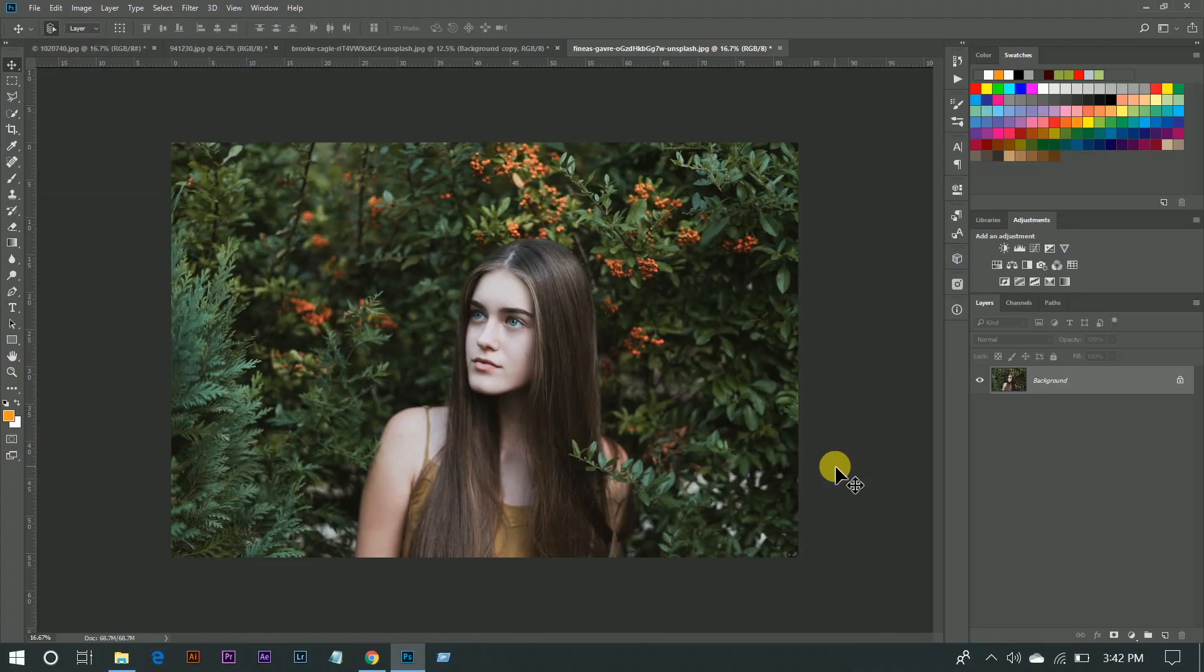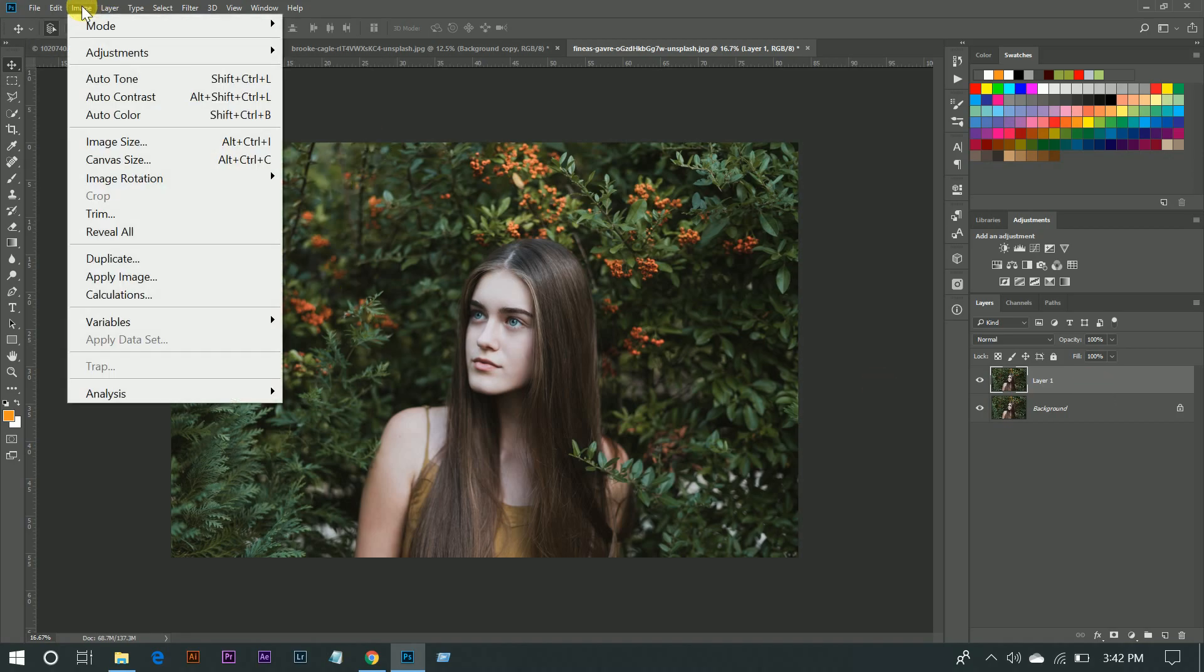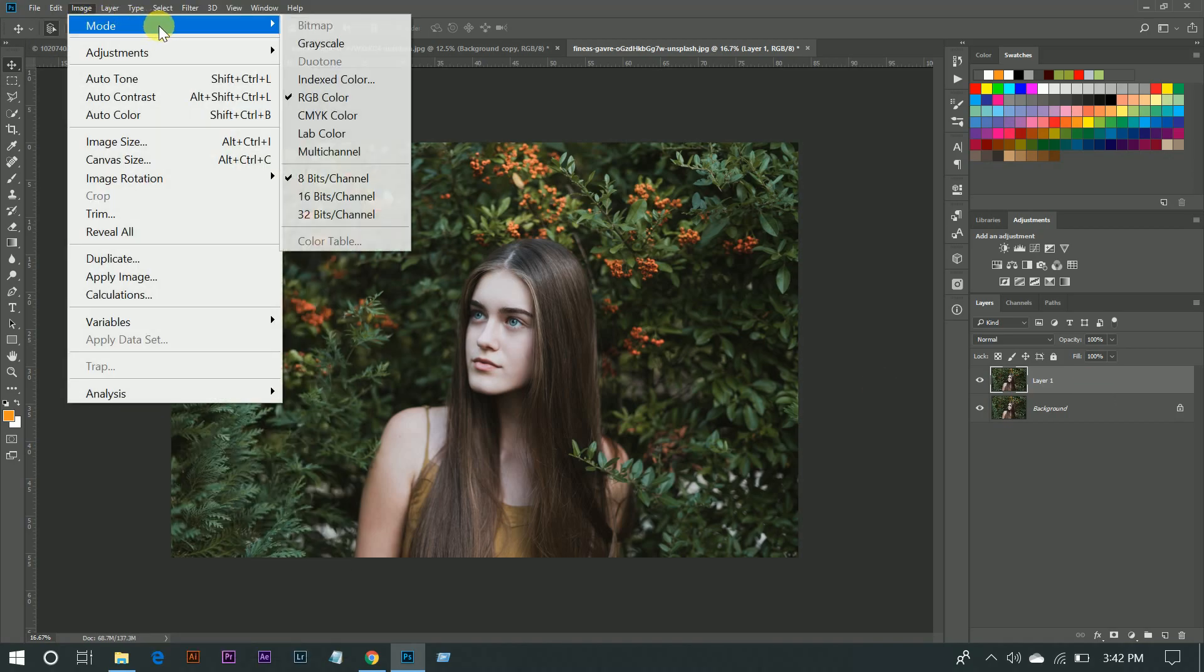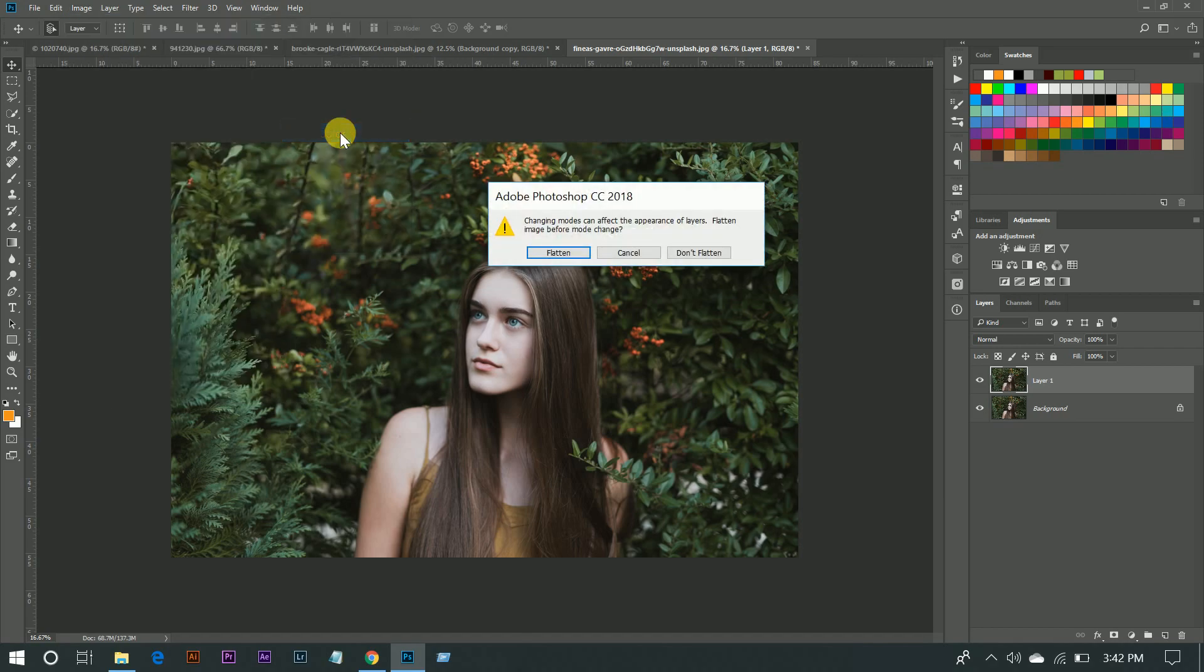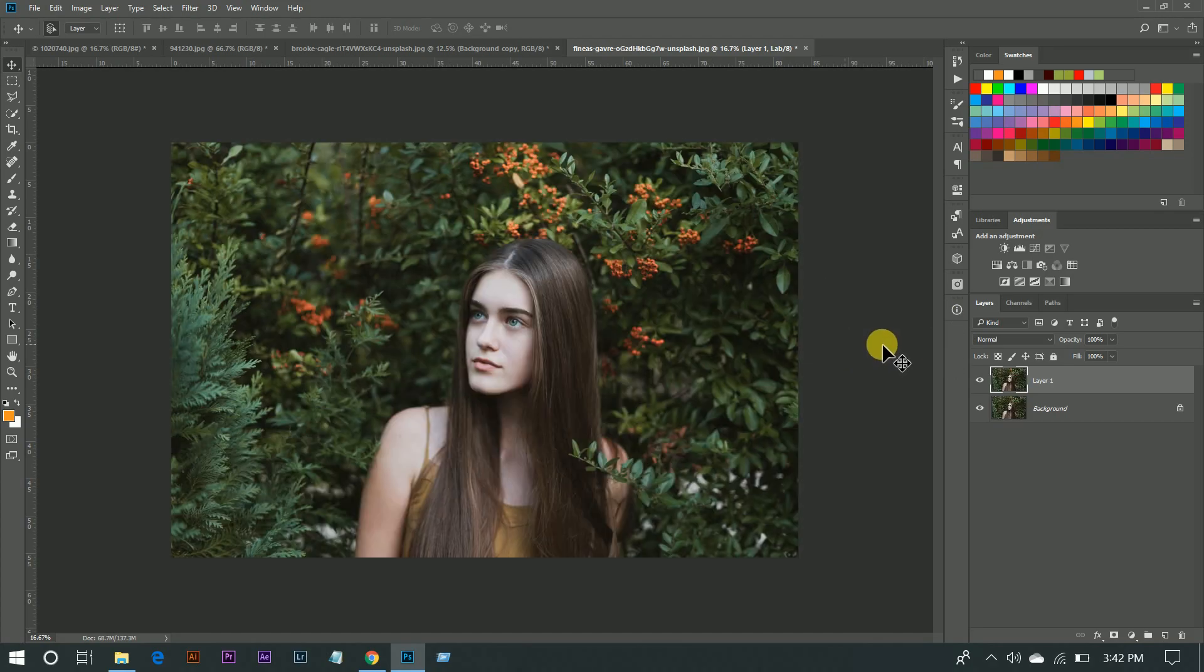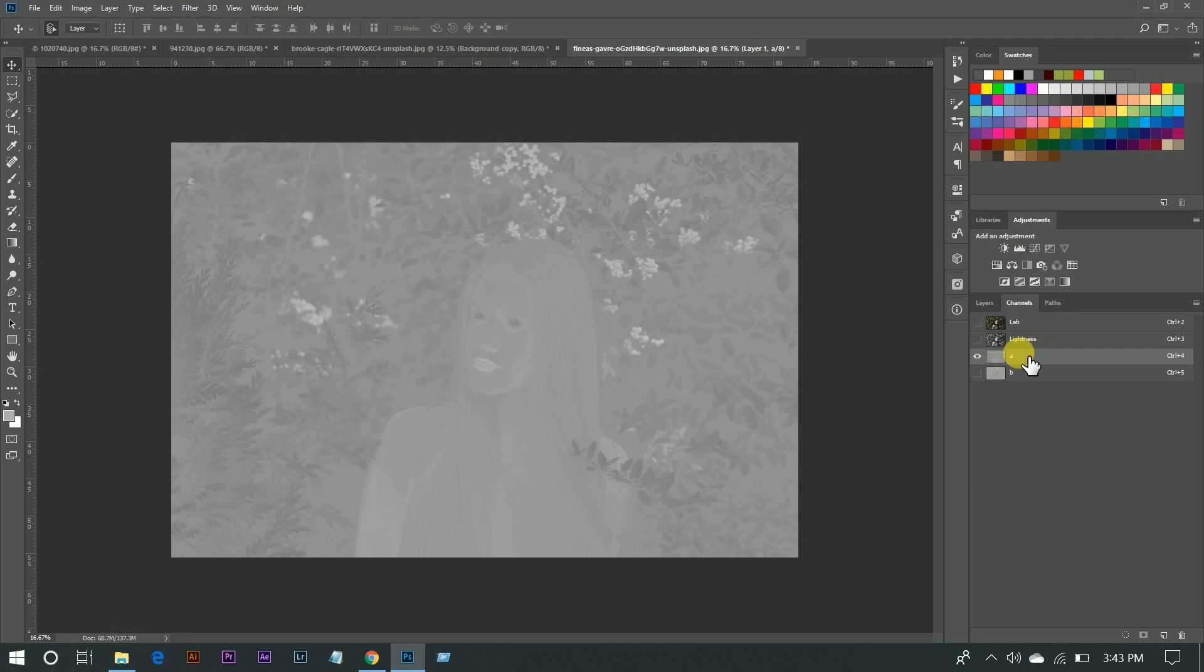So let's get started. First, copy the layer by pressing Ctrl+J, then go to Image, Mode, and change it to Lab Color. Select 'Don't Flatten'. Now go to Channels and select A, press Ctrl+A to select all, then press Ctrl+C to copy.